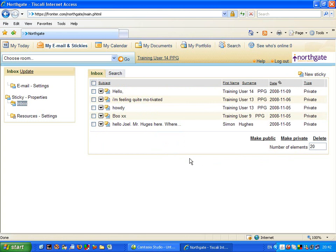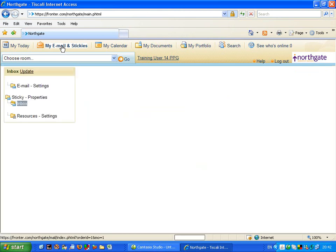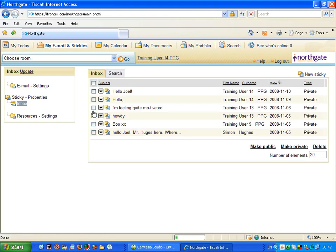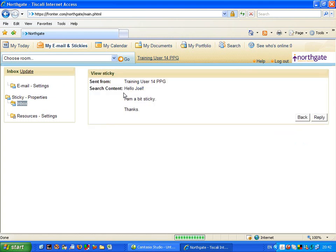If I want to check my message, I am just going to click back up here, email and stickies. And lo and behold, there it is. Hello, Joel. I am a bit sticky. Thanks. There you are. Will wonders never cease.